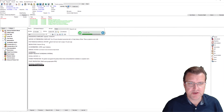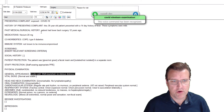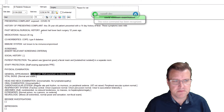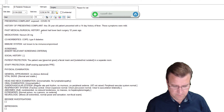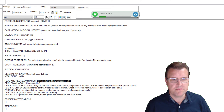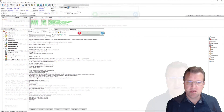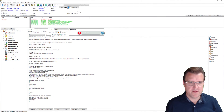COVID-19 examination. No obvious distress. Stable. Unremarkable. Unremarkable. Regular rate and rhythm. No murmurs. You can continue through it and you get the idea.